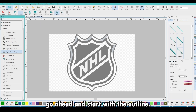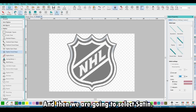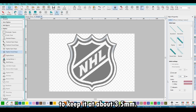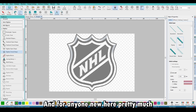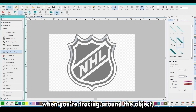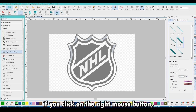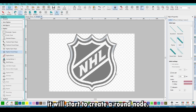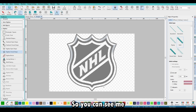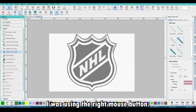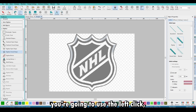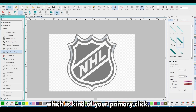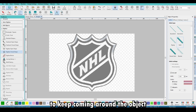Let's start with the outline and select satin. I normally like to keep it at about 3.5 millimeters, then we'll start tracing around the object. For anyone new here, when you're tracing around the object, clicking the right mouse button will create a round node. You can see me going around the corner using the right mouse button, but if you need a straight node, you use the left click.